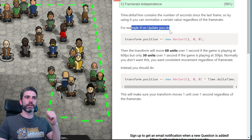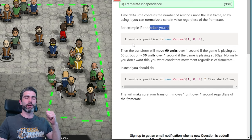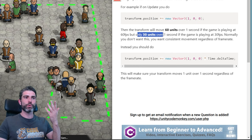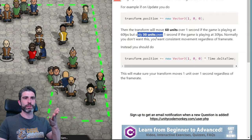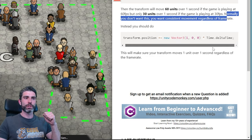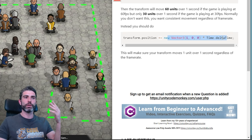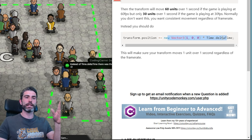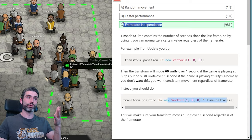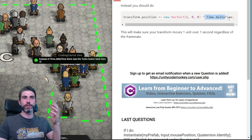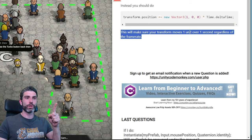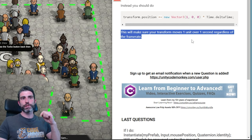For example, on Update if you increase a value by one, then on 60 fps it will move 60 units, whereas on 30 fps it will move 30 units — you definitely don't want this. Whenever you do anything on Update in which you want frame rate independence, always make sure to use time.deltaTime. This will make sure that your transform moves exactly one unit over one second regardless of frame rate.